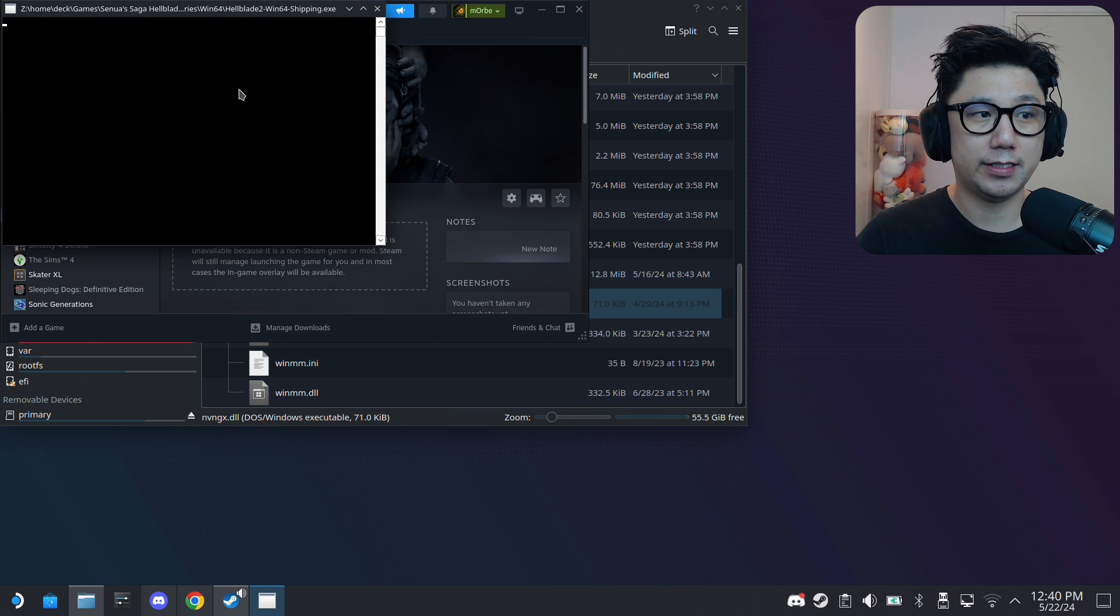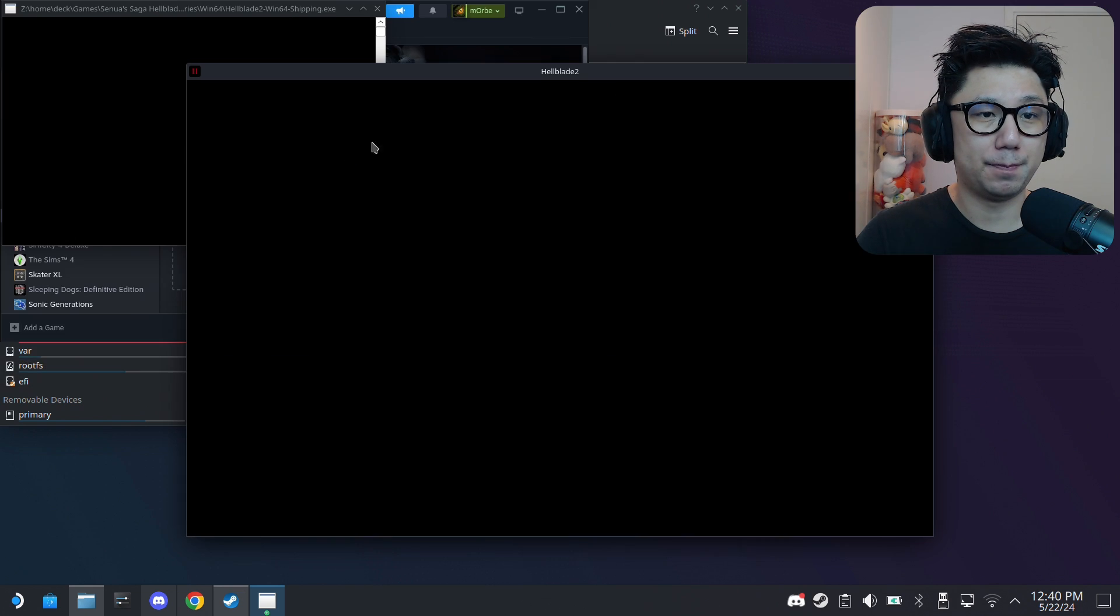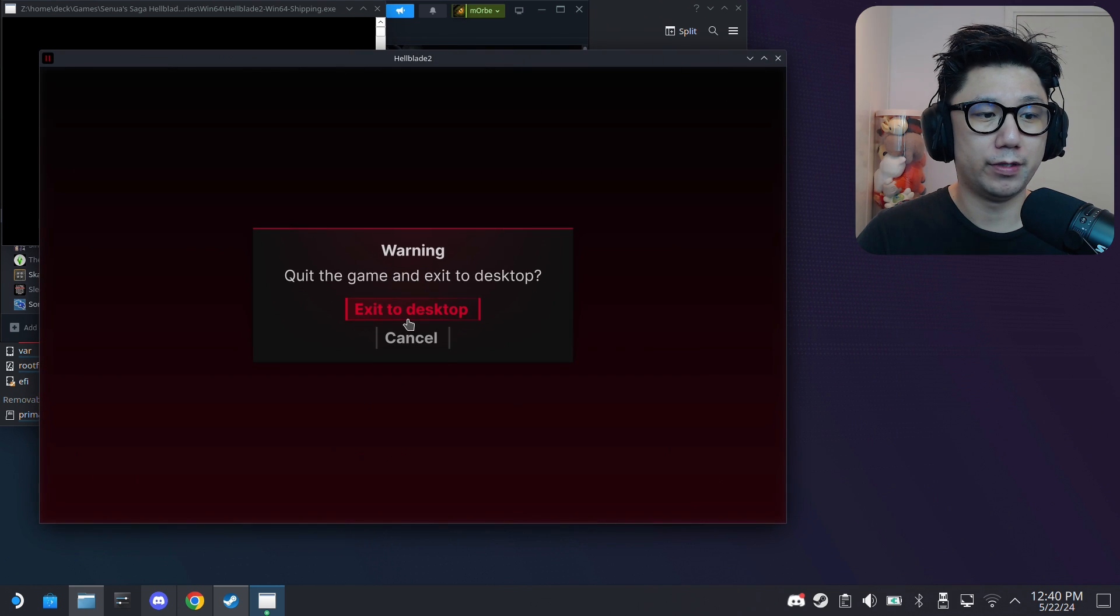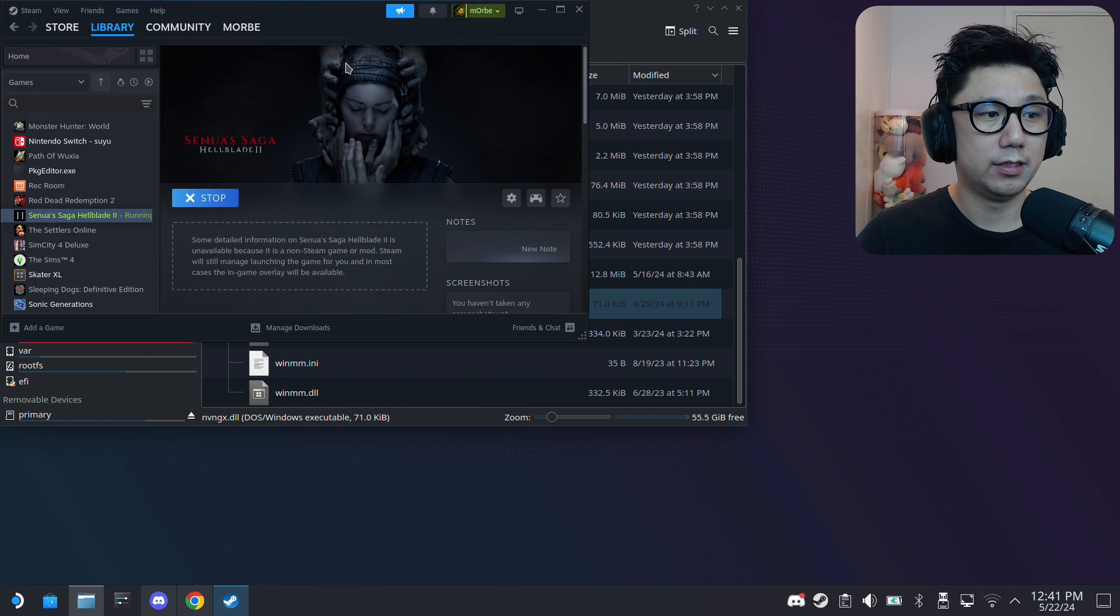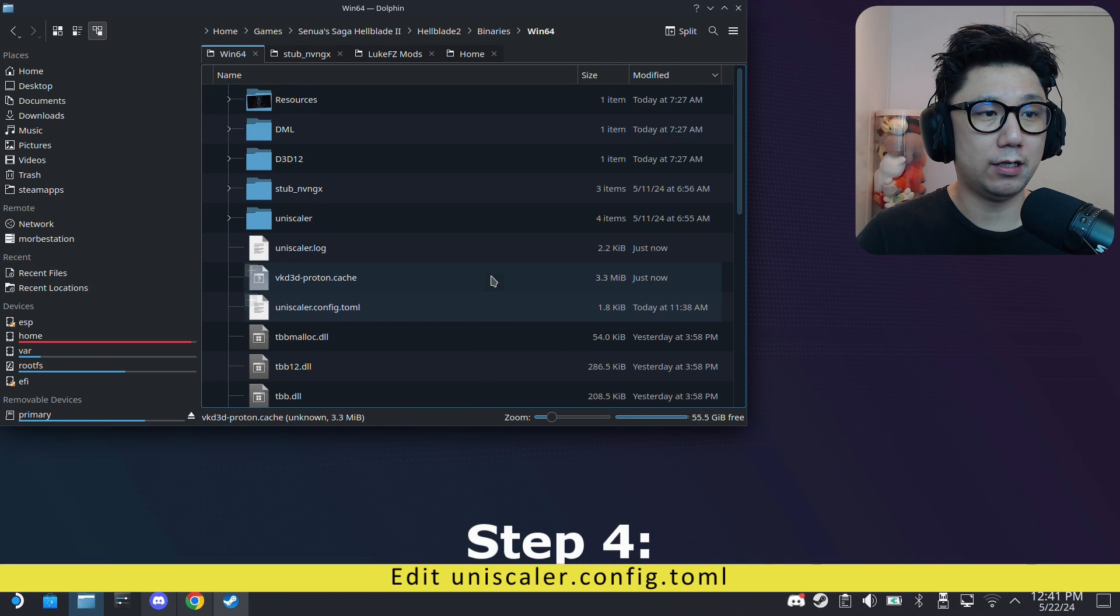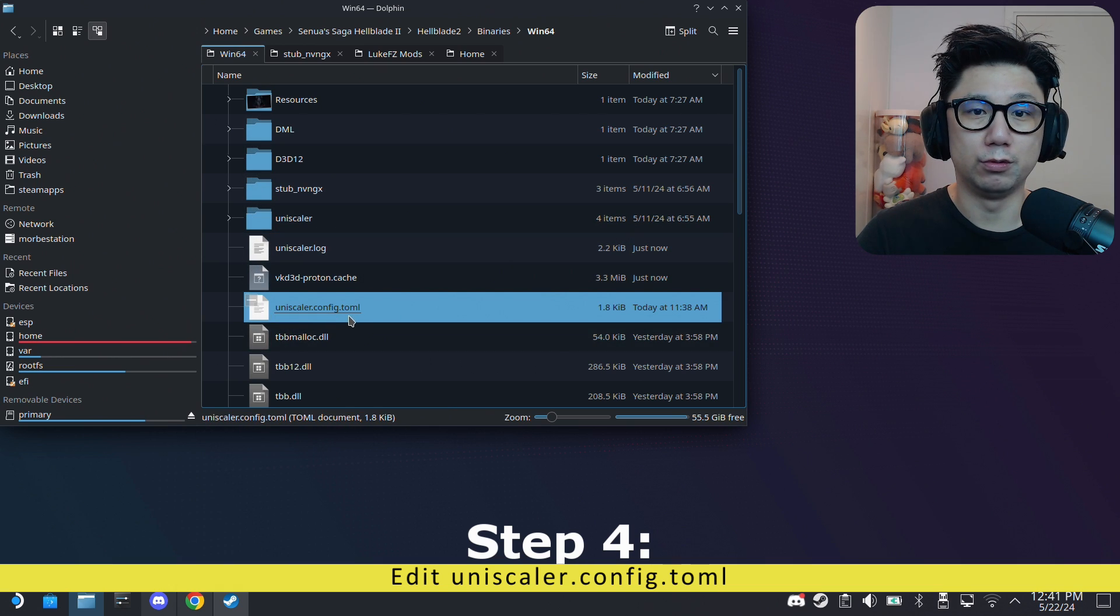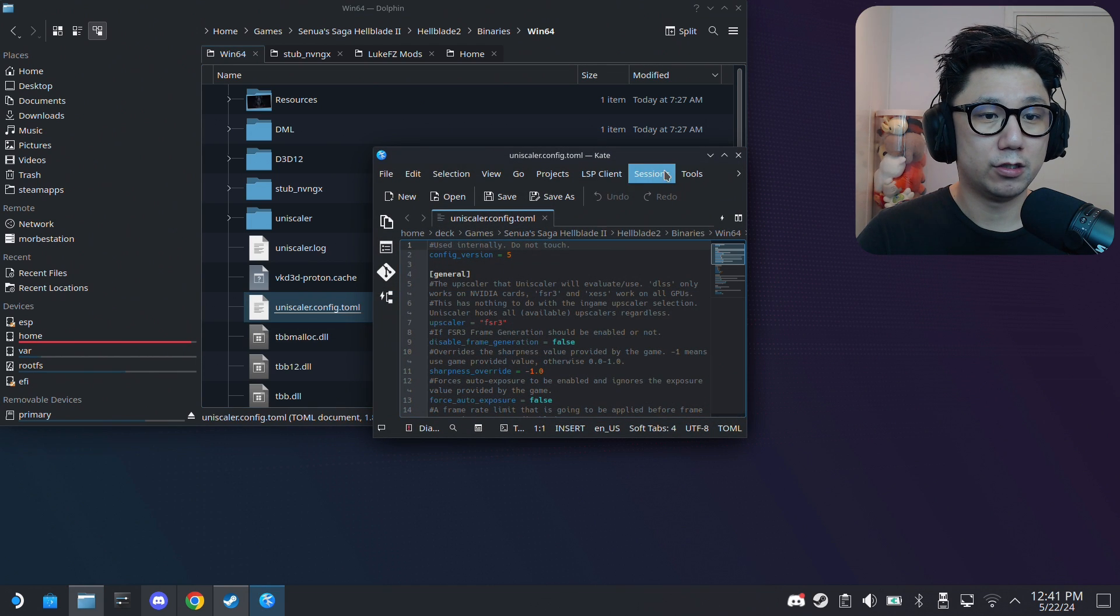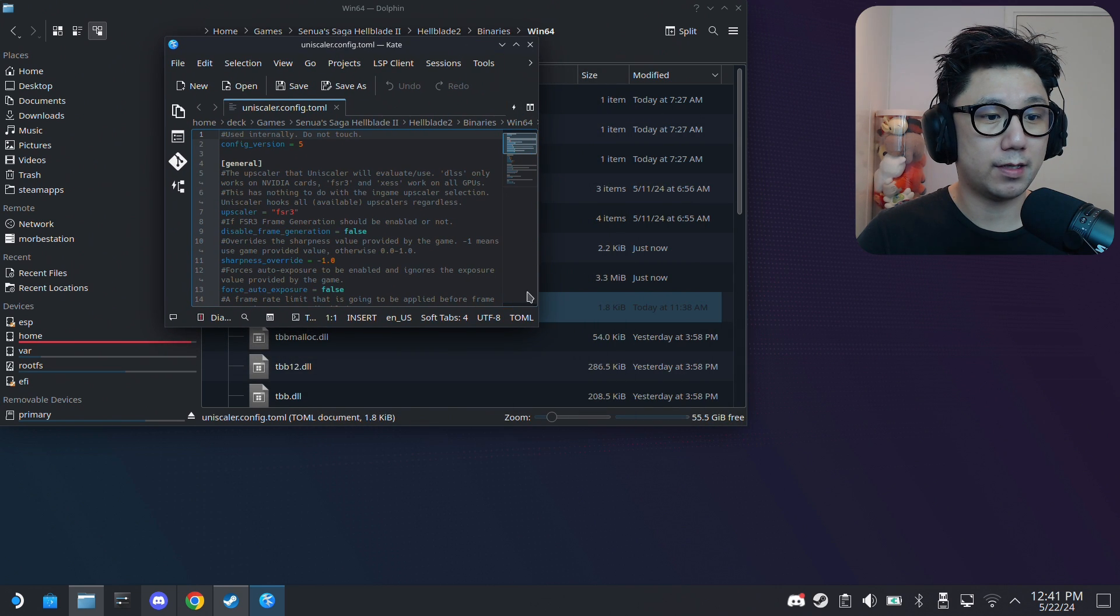Once you've got that, run the game once. You see that - that's the mod window and the game's booting up. That's great. We can just turn it off now, we don't need to go into the title screen. If you take a look at your Win64 folder, you've got something called Uniscaler.config.toml. Go inside it and we're going to edit something.